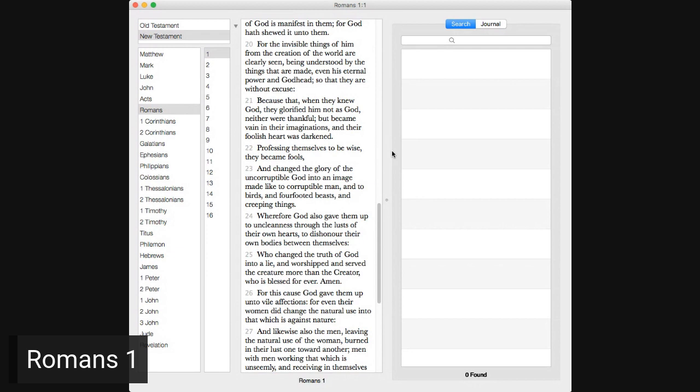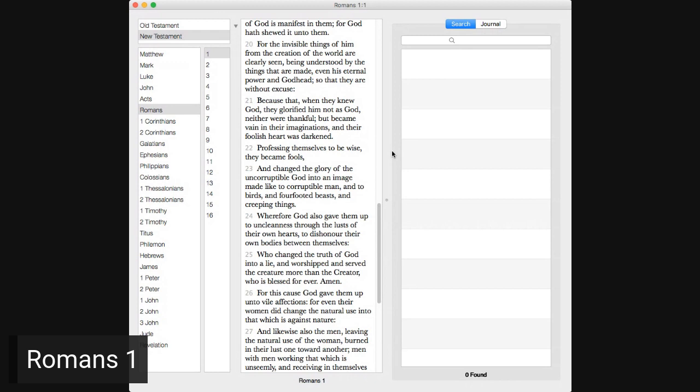So, as much as in me is, I am ready to preach the gospel to you that are at Rome also. For I am not ashamed of the gospel of Christ, for it is the power of God unto salvation to everyone that believeth, to the Jew first, and also to the Greek. For therein is the righteousness of God revealed from faith to faith, as it is written, the just shall live by faith.